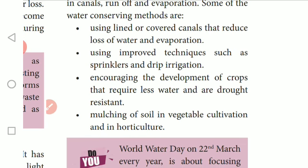Some water conservation methods in agriculture include using lined or covered canals that reduce loss of water through evaporation, and using improved techniques such as sprinklers and drip irrigation.